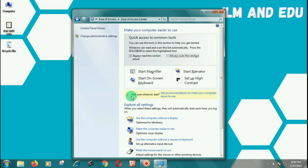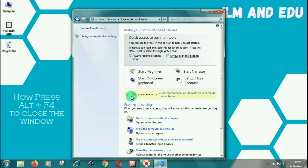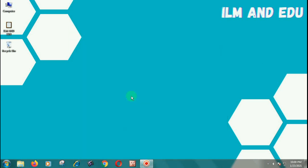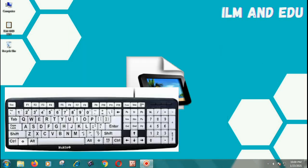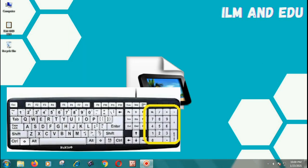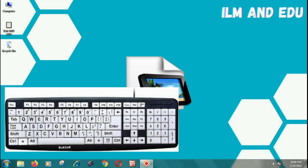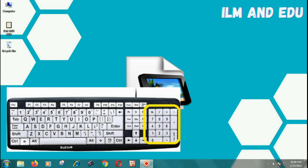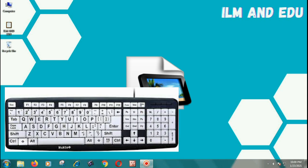Now press Alt and F4 to close the window. Your Mouse Keys are ready to move the mouse pointer.